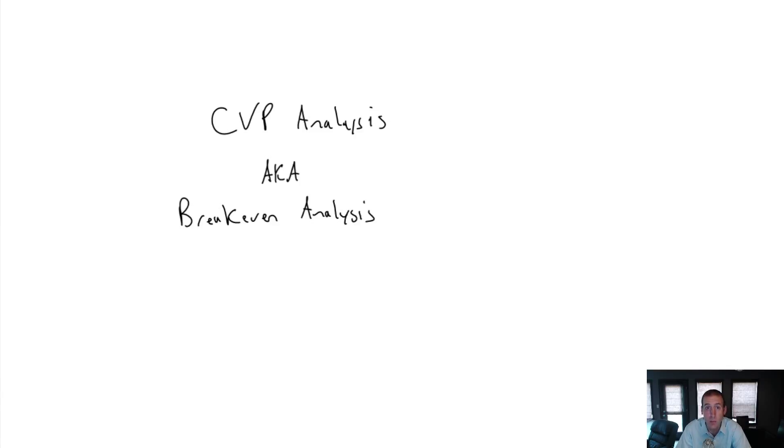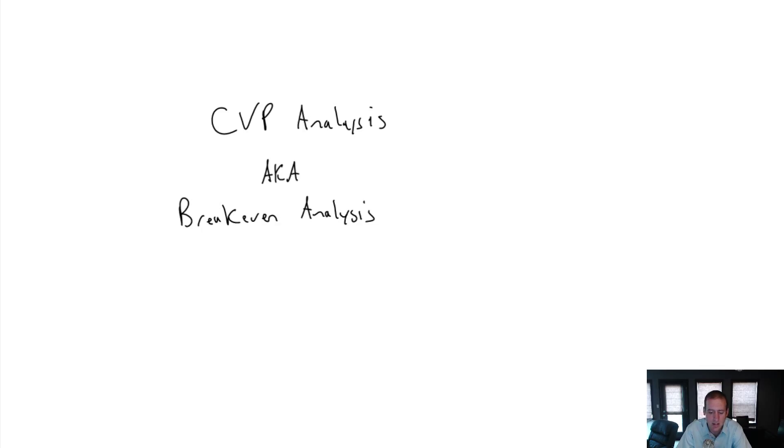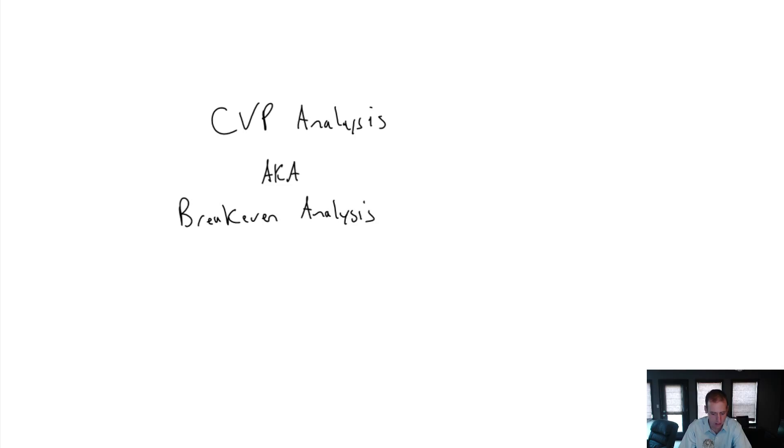Welcome to module 7 of our introductory managerial accounting course. This module is all about CVP analysis. CVP stands for cost, volume, profit analysis, also known as break-even analysis.